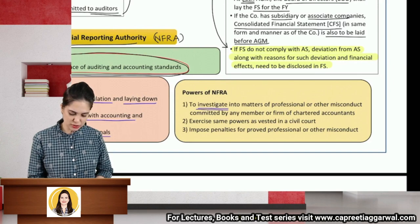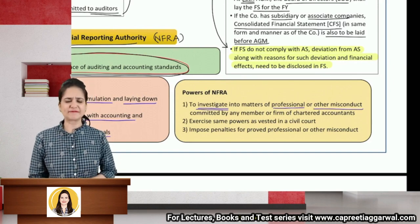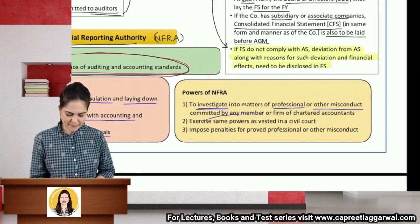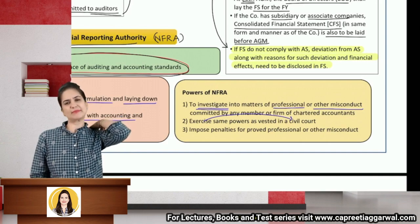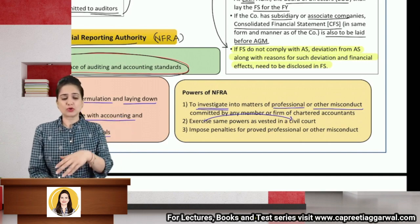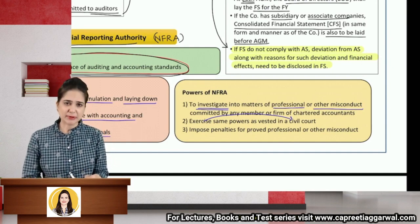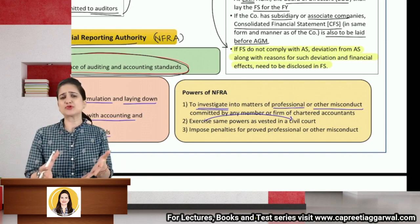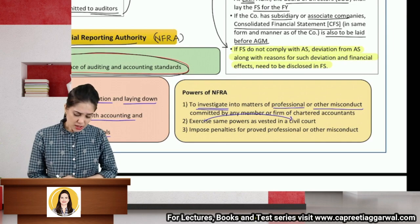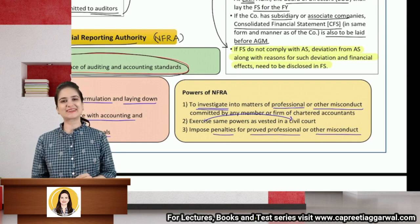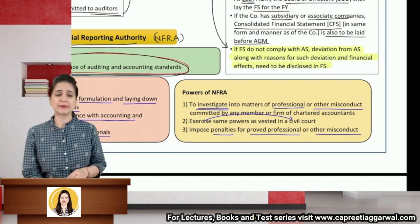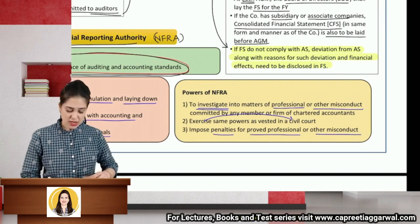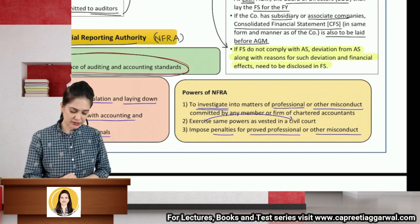Powers of NFRA: to investigate into matters of professional or other misconduct committed by a member or firm of chartered accountants. Apart from ICAI, even NFRA can initiate action. They exercise the same powers as vested in a civil court. NFRA will impose penalty on the individual or the firm of auditors for proved professional and other misconducts. ICAI may suspend, debar from undertaking audits, penalize, or even cancel the membership of a chartered accountant for such misconduct.